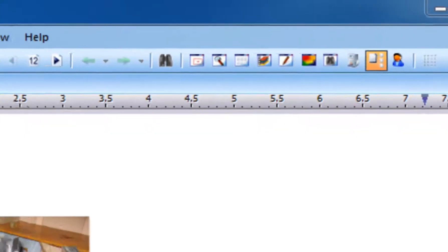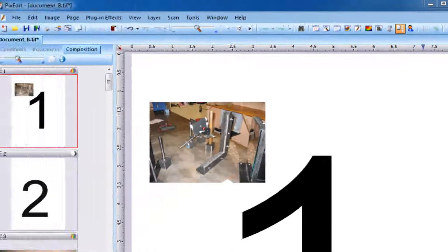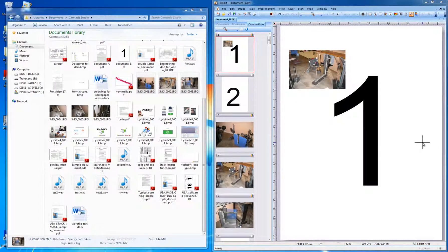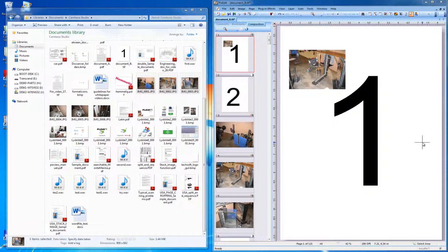You may also combine several files into a single document without having any documents open. We will show you how to do this in the next video here at PixEdit.com.